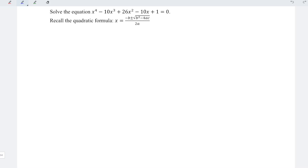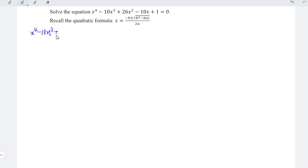All right. Today I'd like to show you how to solve this quadratic equation. I will first reduce this quadratic function as a product of quadratic functions, since applying the quadratic formula is much easier. So we have x to the power 4 minus 10x cubed plus 26x squared minus 10x plus 1, equal to the product of quadratic functions.